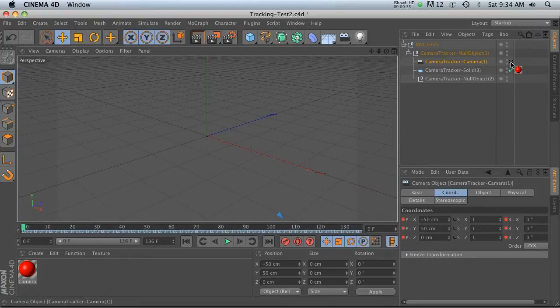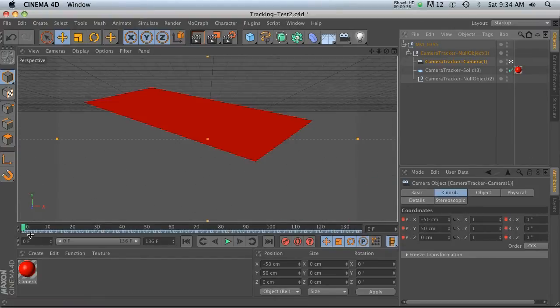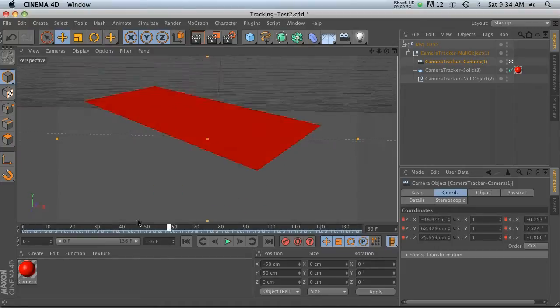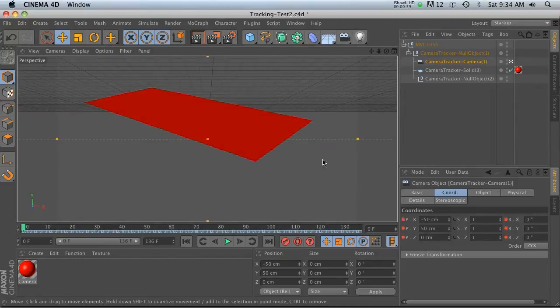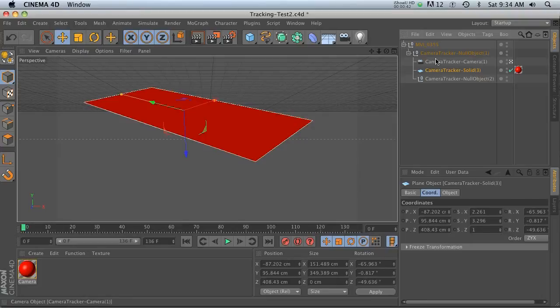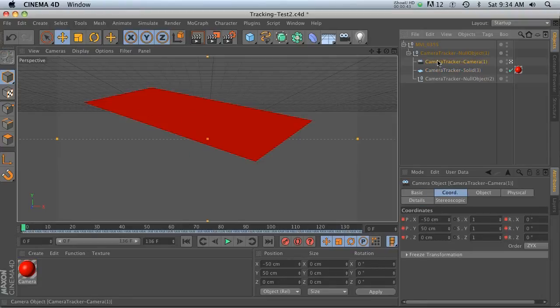Now we've got our pool table and we've also got a null that I set up in After Effects, so we've got everything we need.